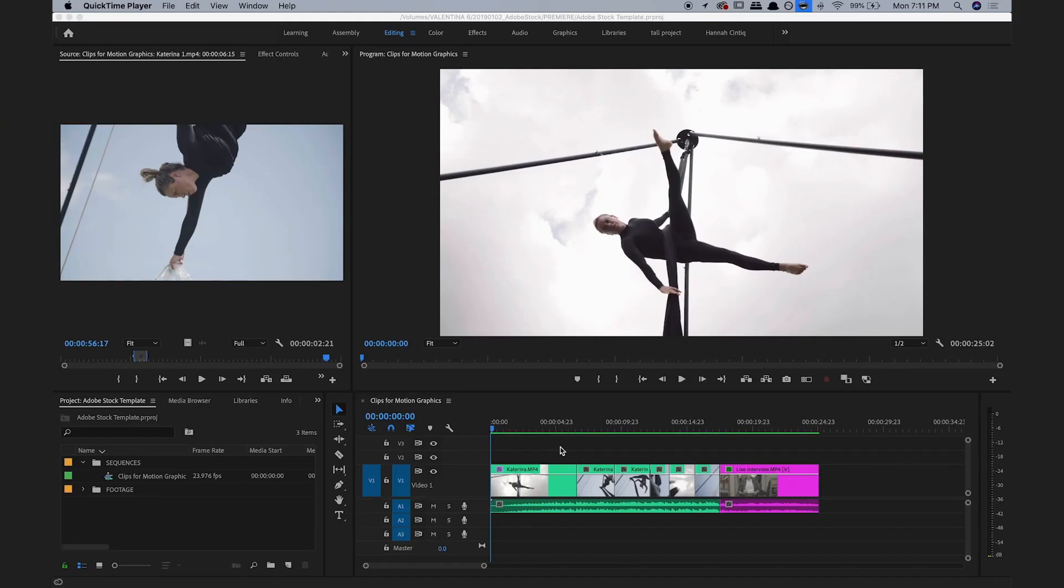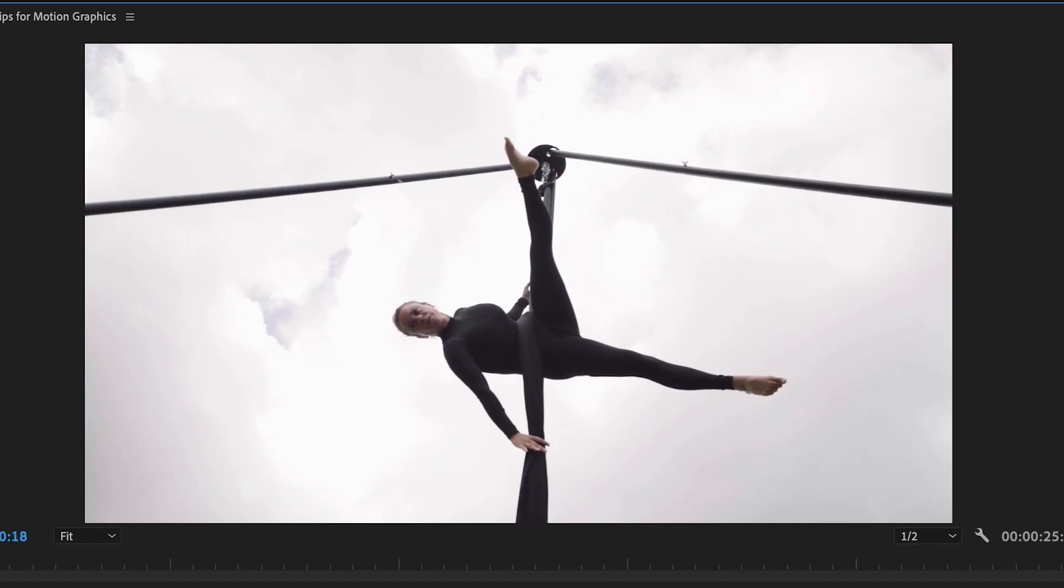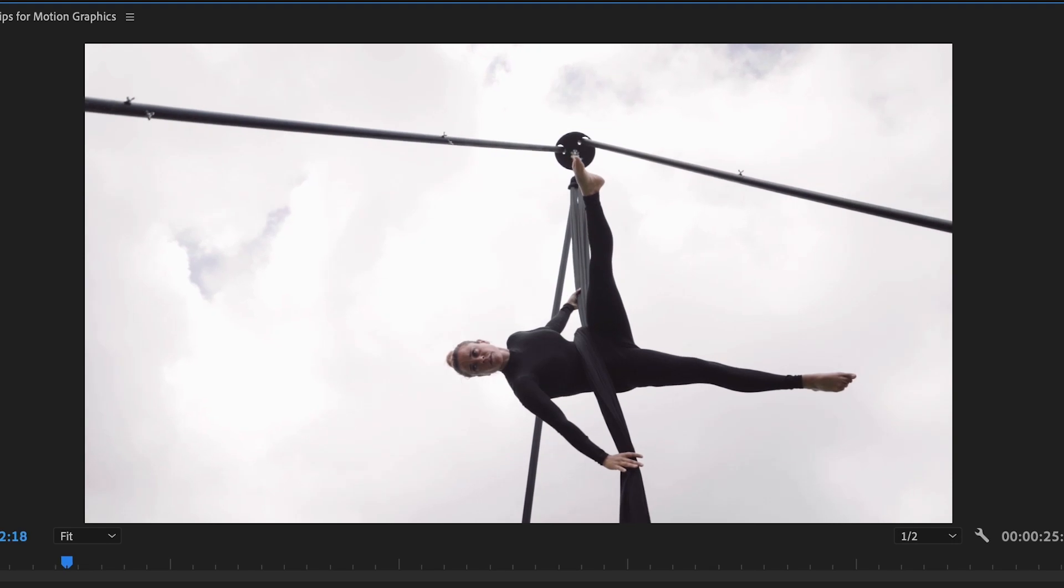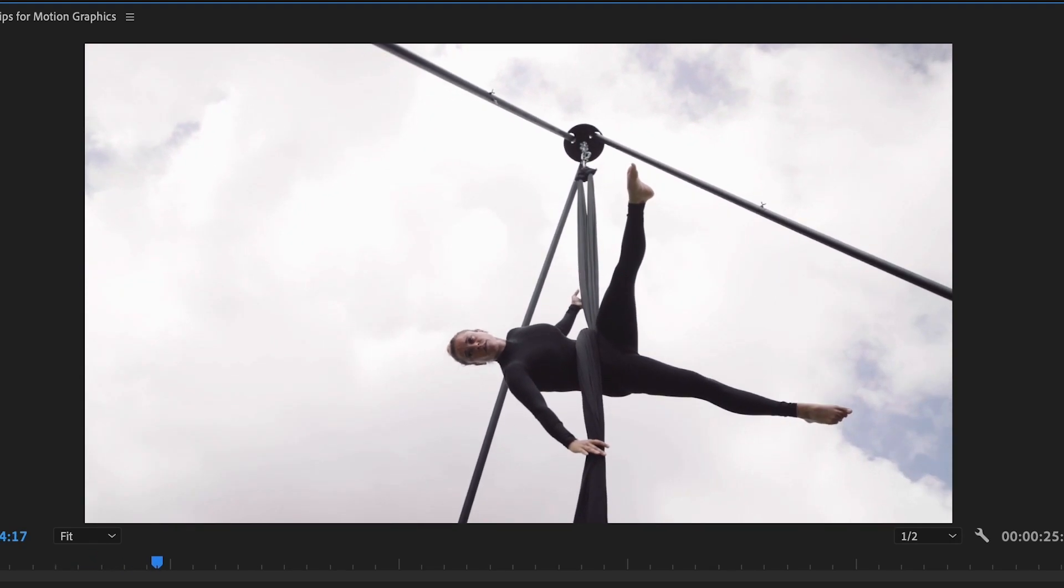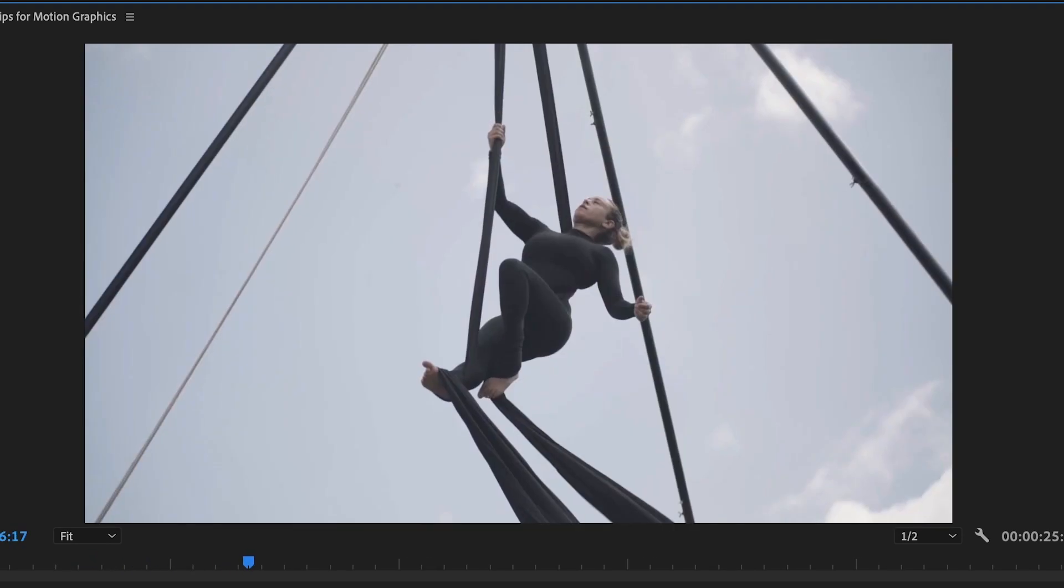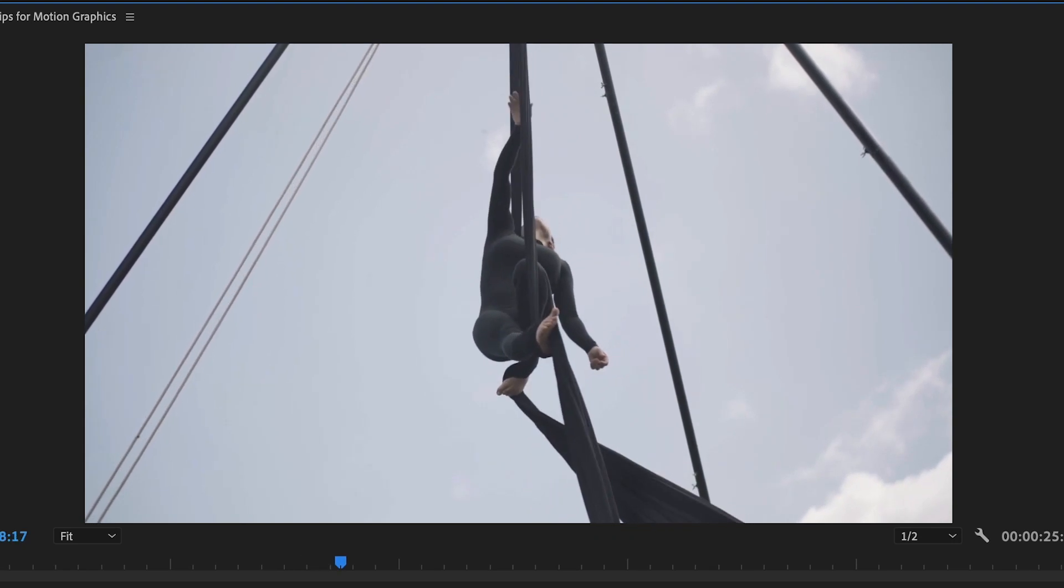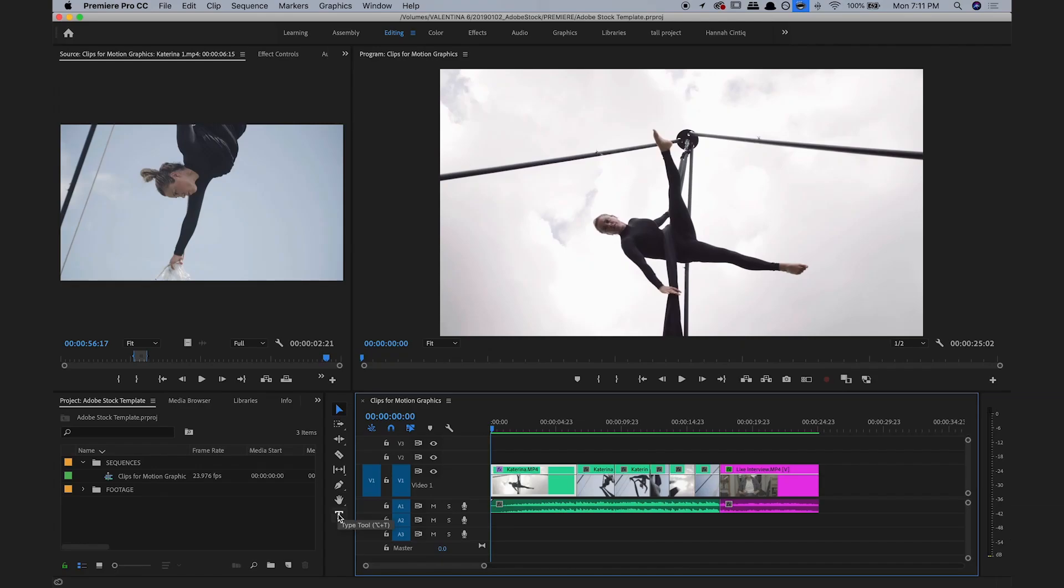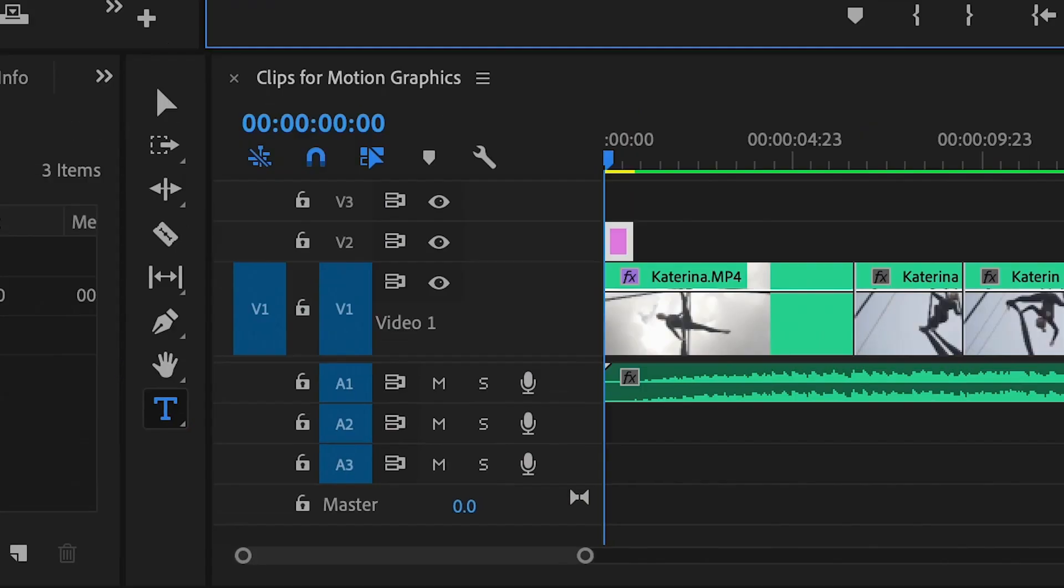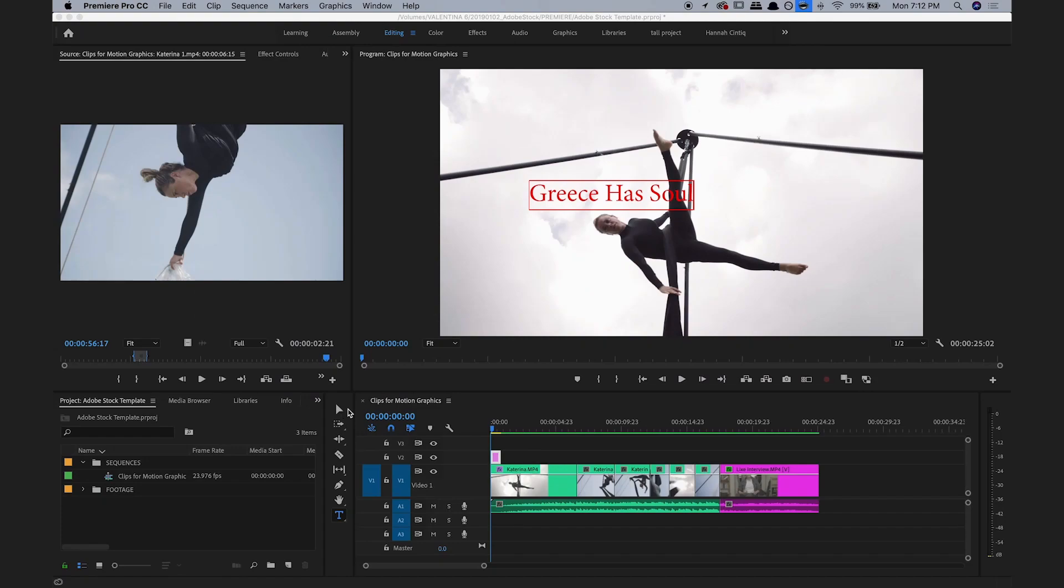Here we are in Premiere, and I have my clips laid out on the V1 video track. This is my friend Katarina, whose aerial company is called Grease Has Soul. If this clip is going to be the intro clip to a commercial for the company, I'm going to need to write the name of the company on the clip. I can select the text tool, click inside, and write the text.